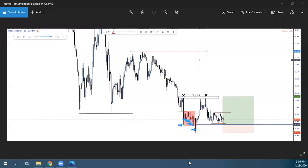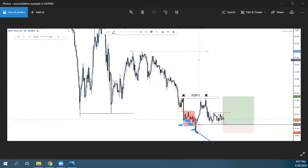Εσύ πιο πιθανόν δεν θα μπεις buy εδώ απευθείας — είναι risky γιατί δεν έχεις δει όλα τα confirmations. Το buy θα το σκεφτείς μόλις δεις μεγάλη κίνηση προς τα πάνω, γιατί αυτή υποδεικνύει ότι smart money μπήκαν πίσω από αυτό το movement. Άρα θα περιμένεις το mitigation point.